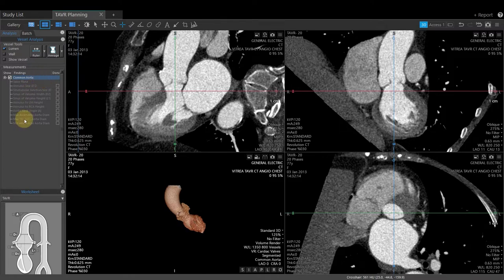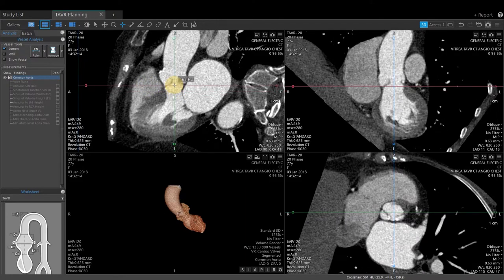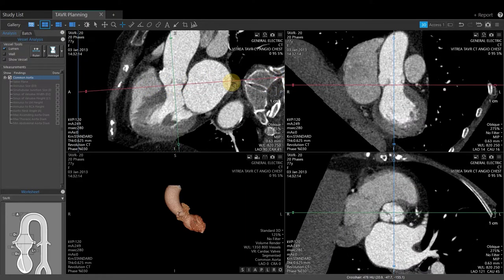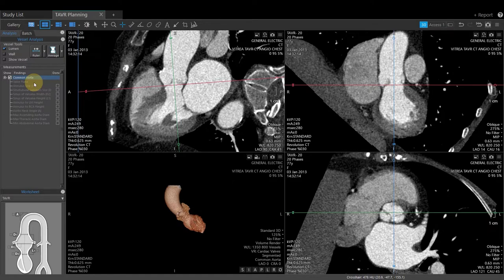Note that prior to clicking any measurements, the active tool is the crosshair with reference lines. One common mistake is wanting to drag the crosshair closer to the valve plane or to oblique. If you do that while active on the common aorta measurement list, as soon as you select valve plane, the images will reset back to where the software set the initial valve plane. Do not drag the crosshair around, because as soon as you click valve plane, it's going to re-oblique you.